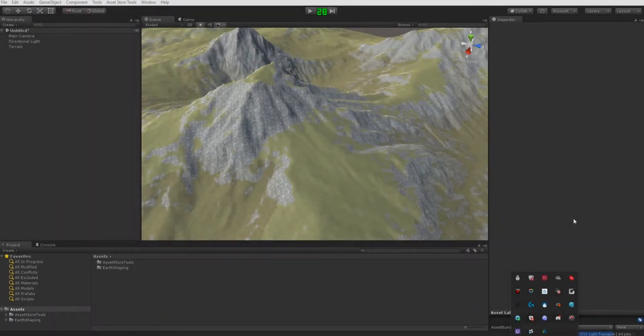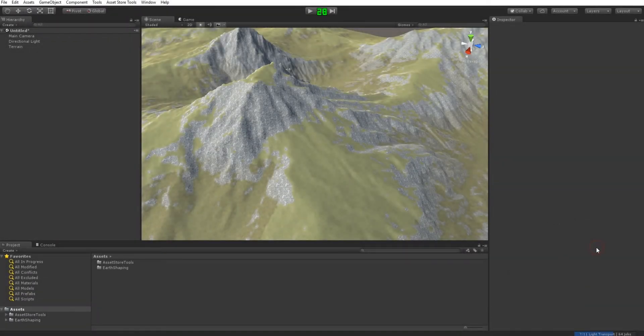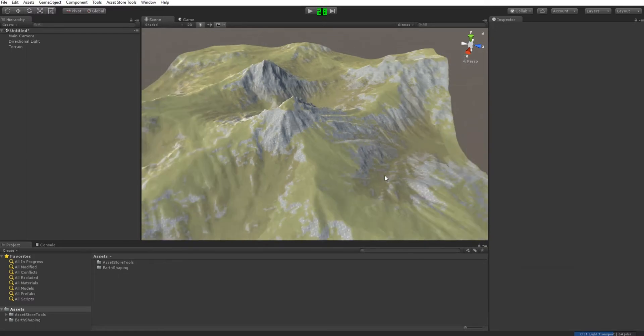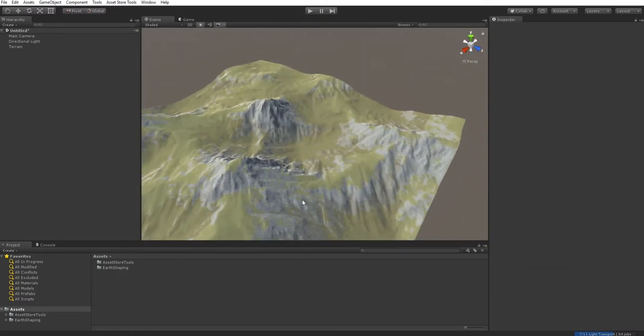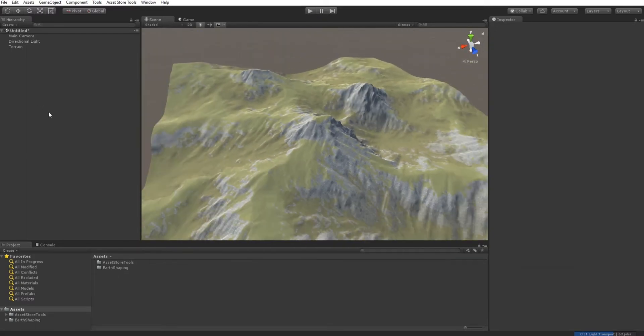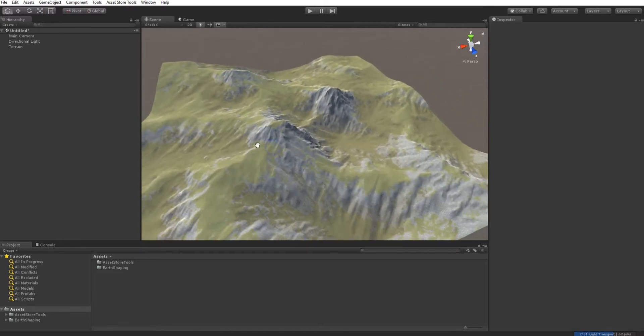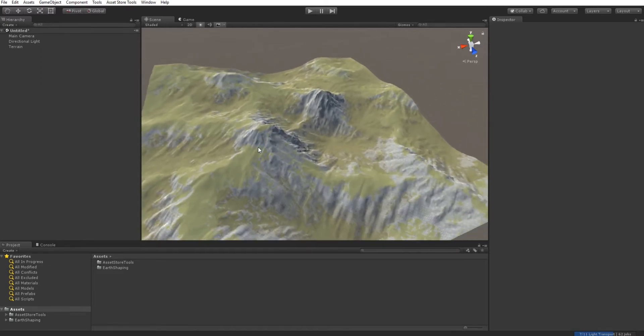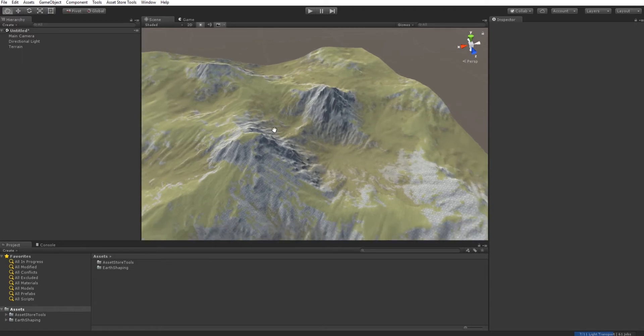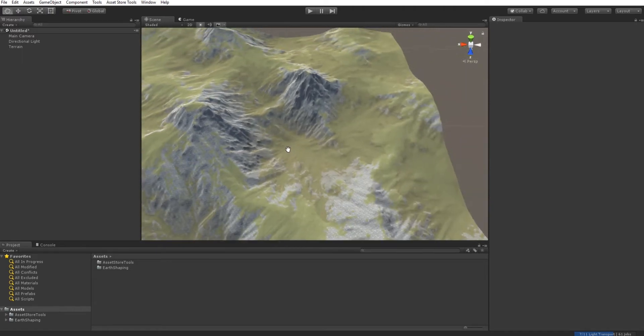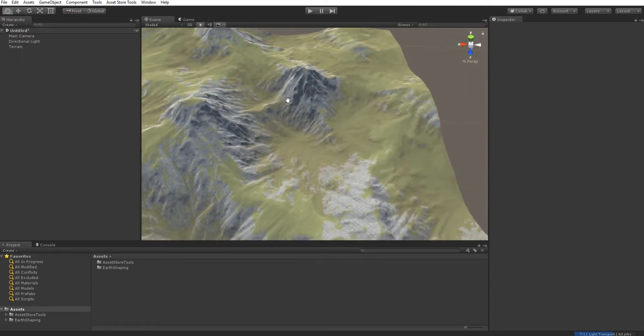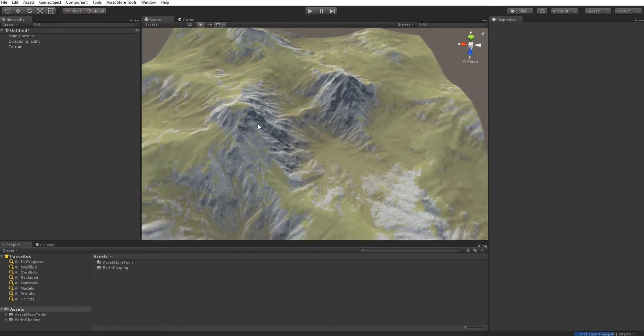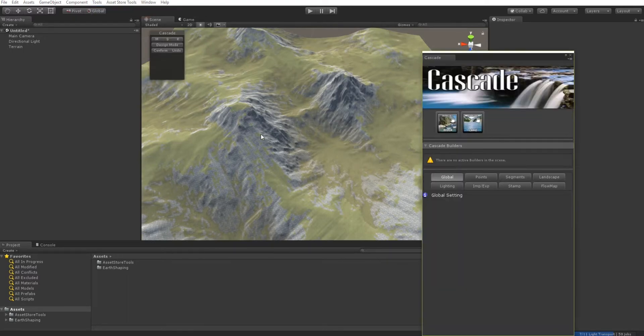Hello, welcome to this Cascade tutorial series. This is version 1.0.1, which will be live on the Asset Store in a couple of days. To start Cascade, go to Tool Menus and open Cascade Manager. You can dock the manager—this is my suggested workspace configuration.